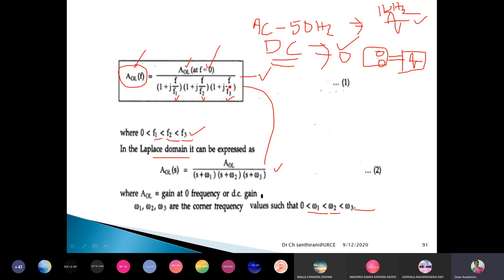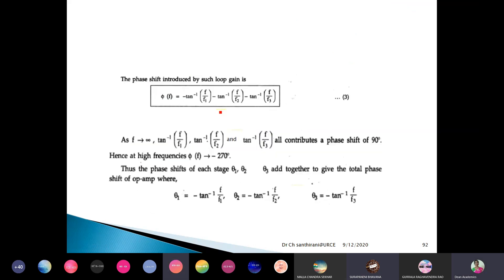This is Equation 1, the main equation for our future analysis. Again and again we will consider this transfer function with three break frequencies. Have you noted Equation 1? Good. Now regarding its magnitude — let us see the phase shift introduced by such loop gain.